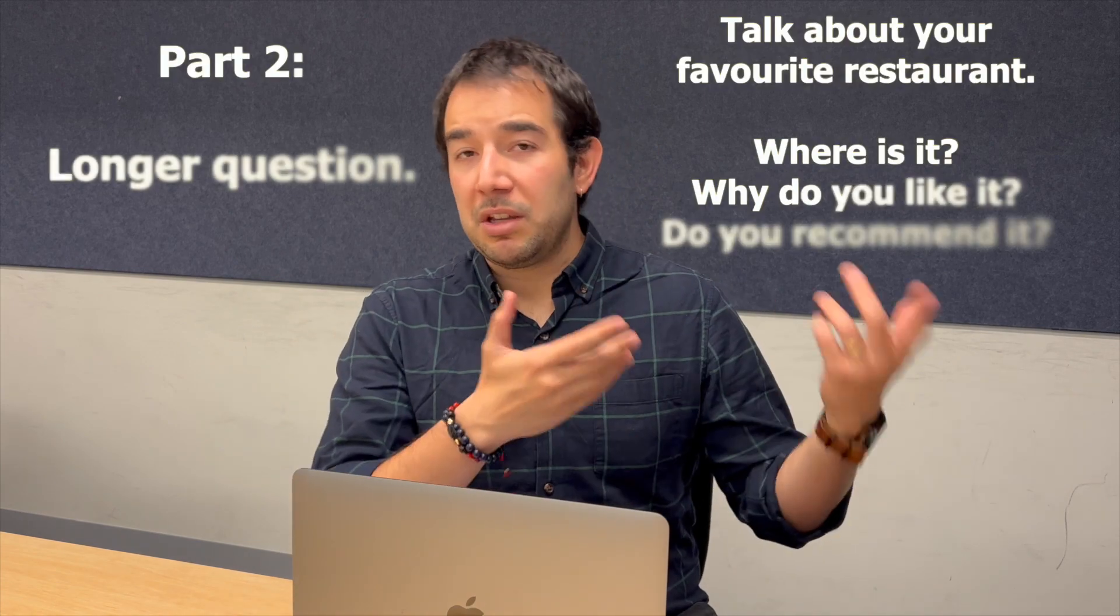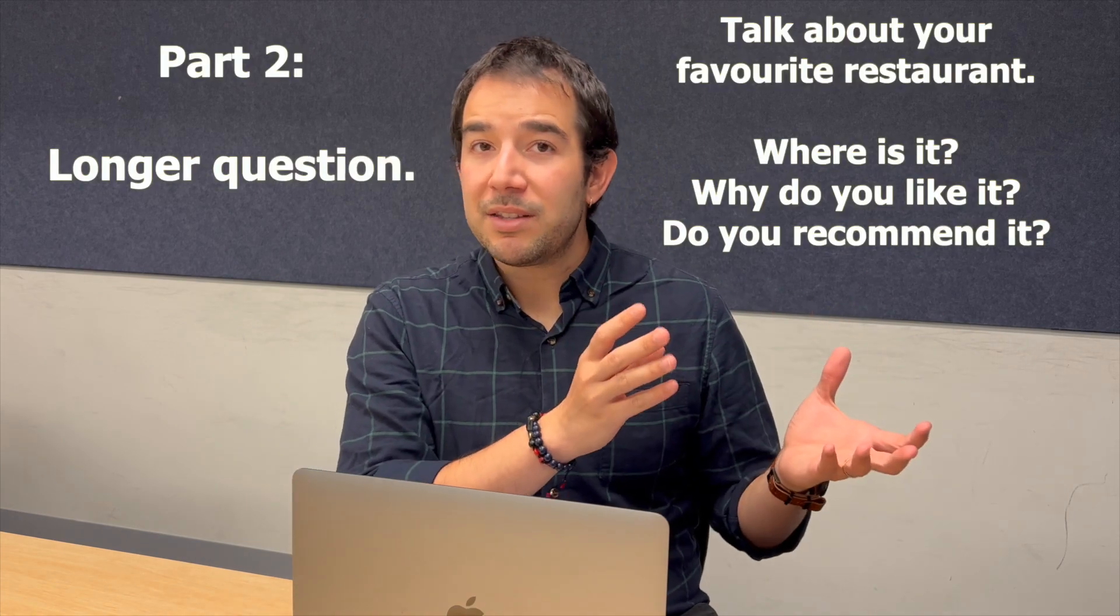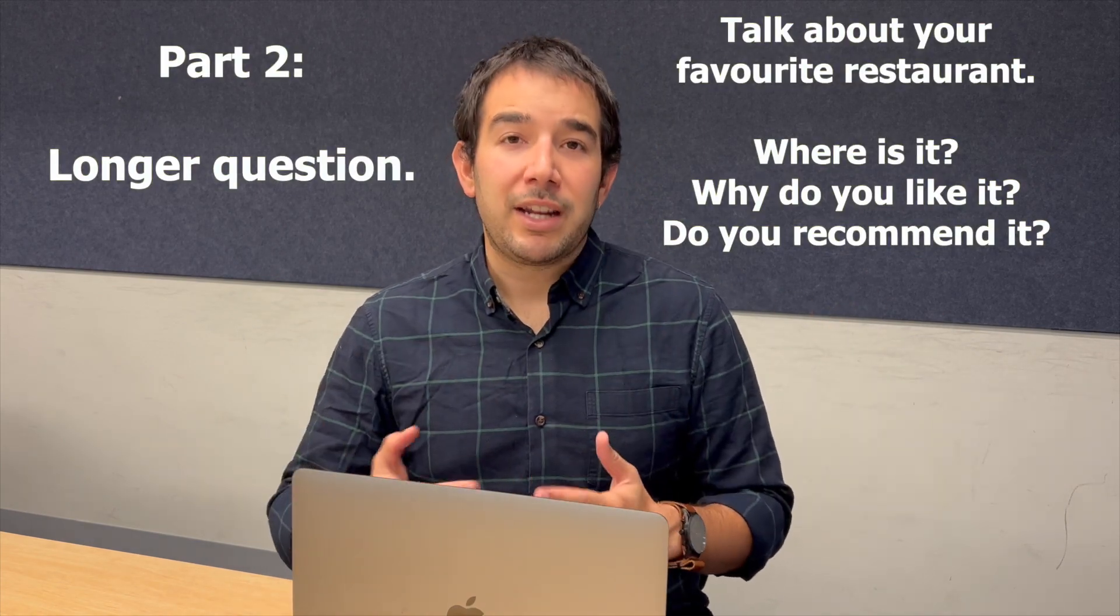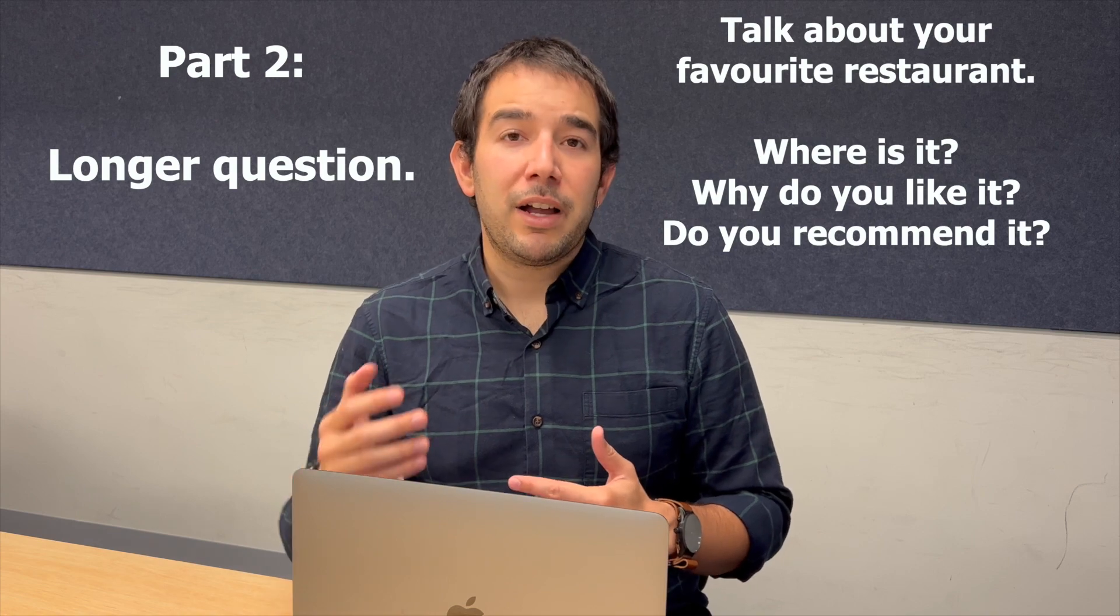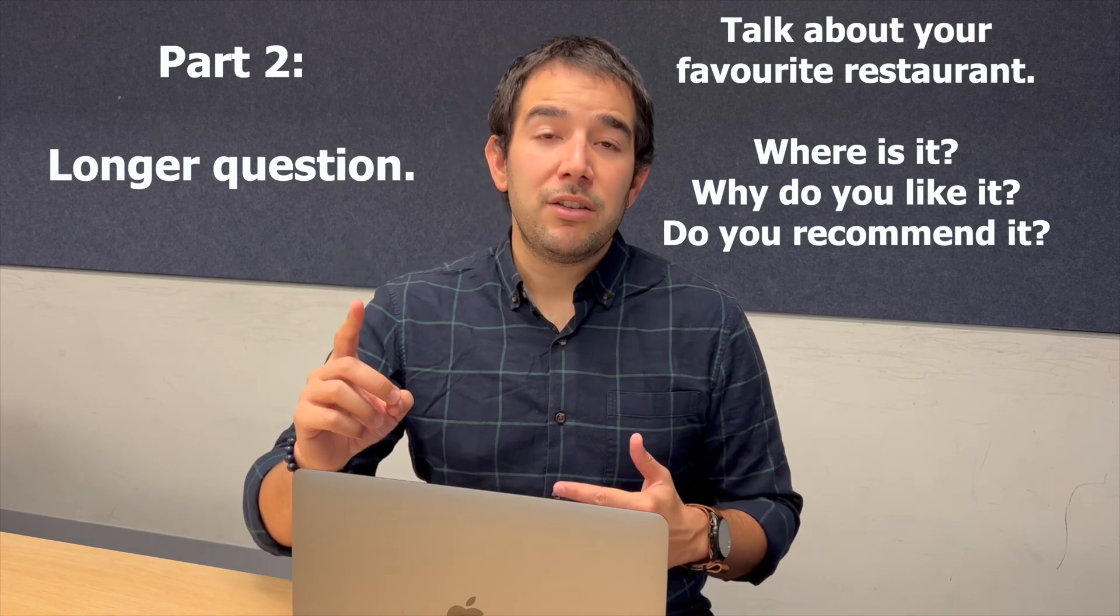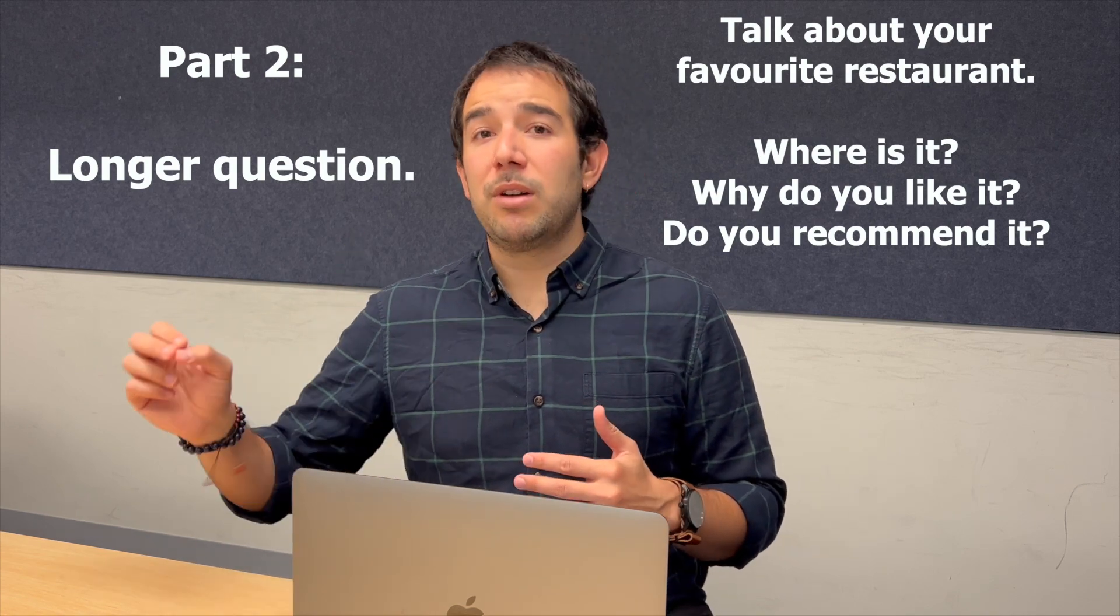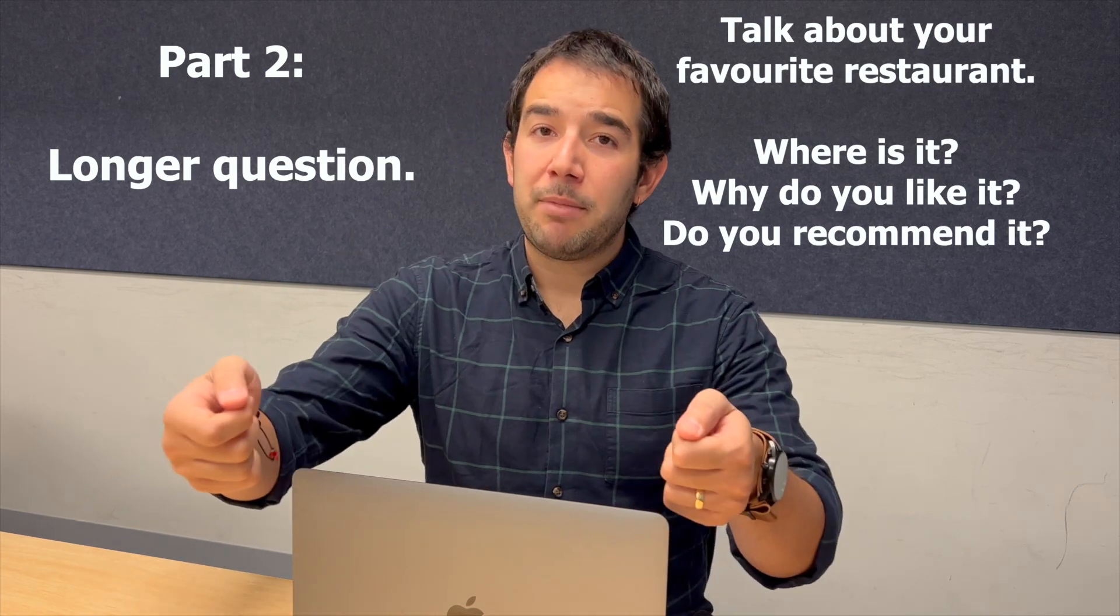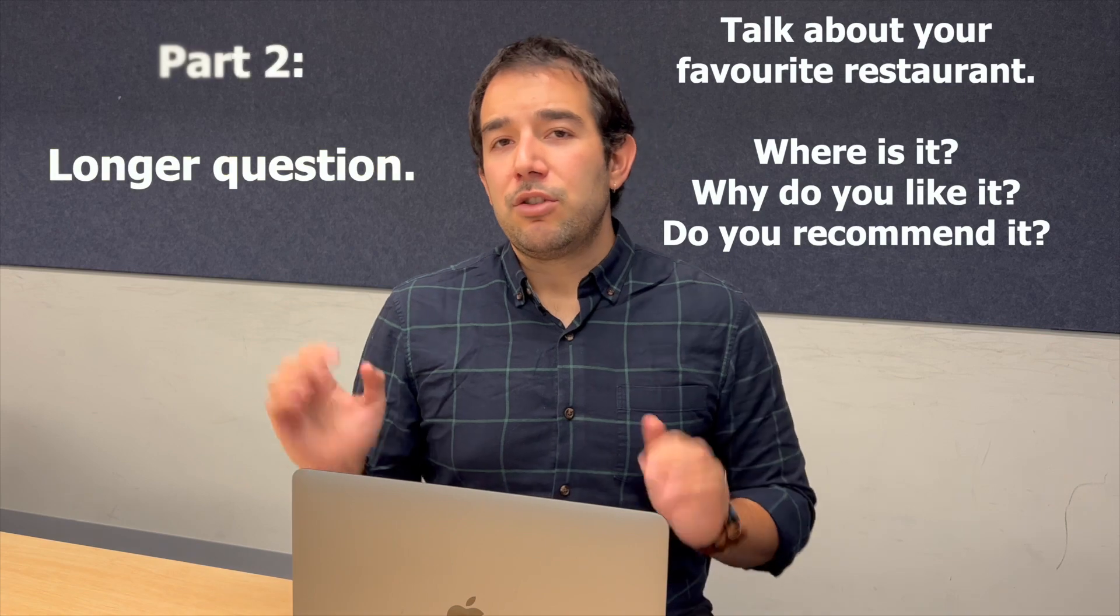On your part two, you're going to be given a lengthy question, something similar to this. You'll have some time to organize your ideas. You'll have one minute. You can also take some notes because you will be given some pen and paper. You don't have to take notes or use them, but it could help you organize your ideas. And after that, you'll be asked to answer the question for about one to two minutes. If you talk for too long, the examiner will stop you and move into part three.